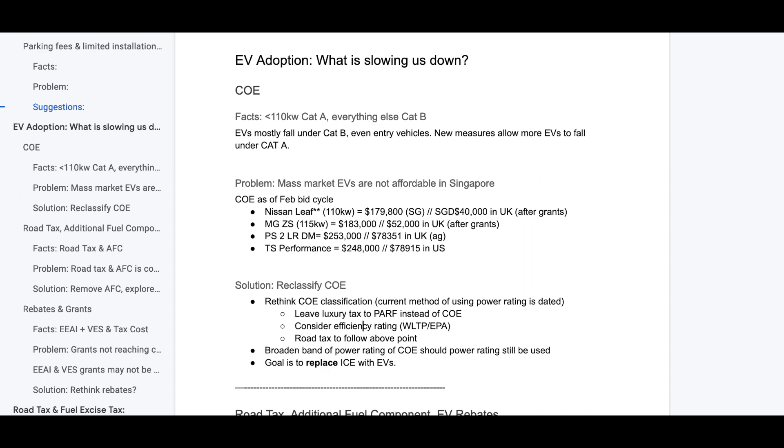Should we not rethink COE, then the next best option is to broaden the band, broaden the power rating band for EVs. 110 kW for an EV is not much. If you look at the MG ZS, a bigger vehicle simply requires a little bit more power. However, they are always still cleaner than their ICE counterpart. So I do think LTA can give the power rating bands a little more range. Maybe increase it to 150 kW. At the end of the day, like the Singapore Green Plan said, the goal is to replace ICE vehicles with EVs.